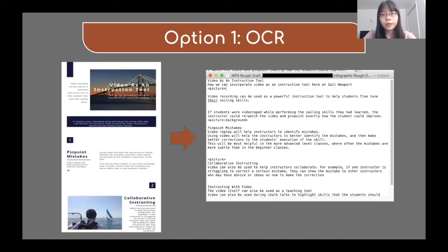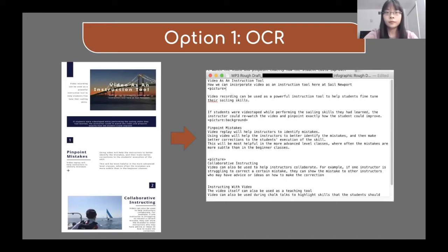OCR can be used when some files don't store text in a machine-readable format, but rather as an image. Here is an example of an infographic where all the information is in the picture. When we try to process this with an automatic text conversion program like the corpus text processor, the text does not show up because it is in an image format. In this case, we need to convert images to a machine-readable format, just like the screenshot on the right. One way to do this is to use an OCR program, like the one built into Adobe Acrobat.